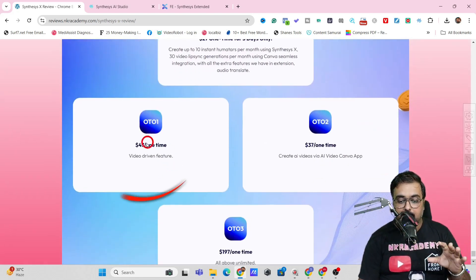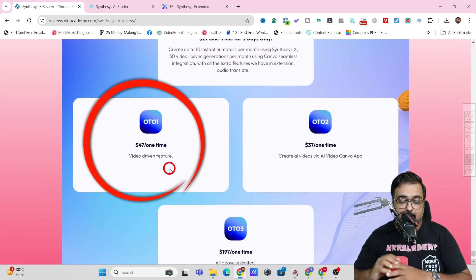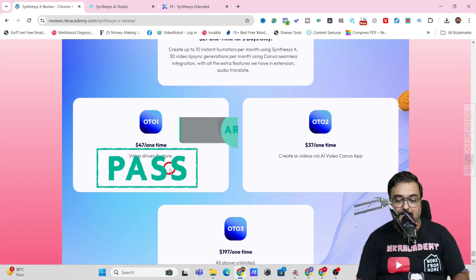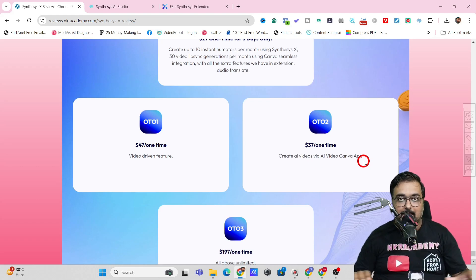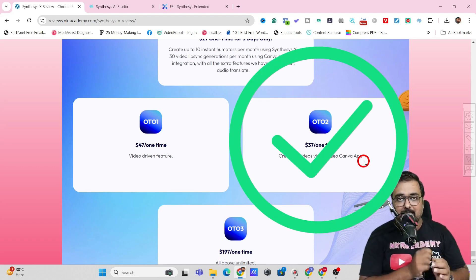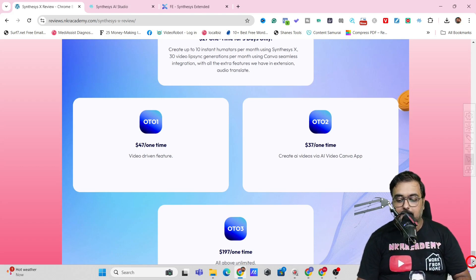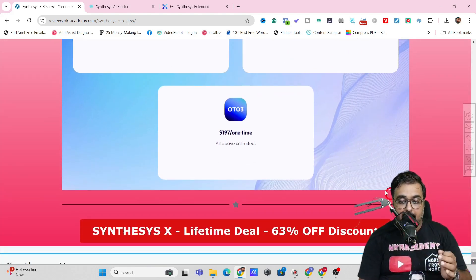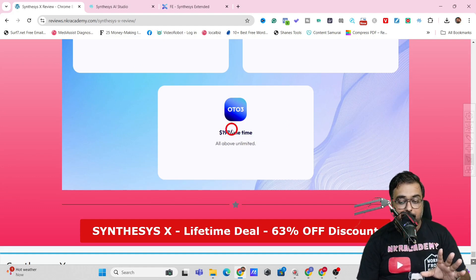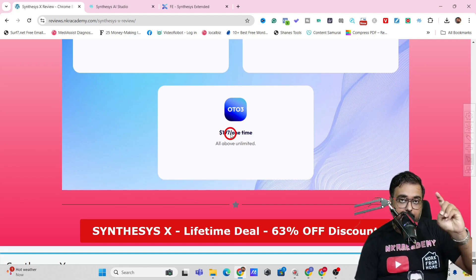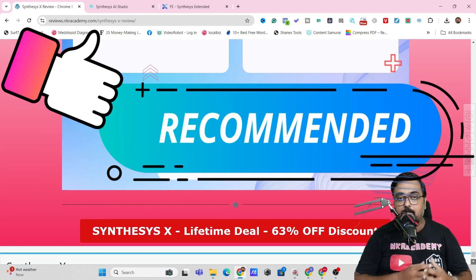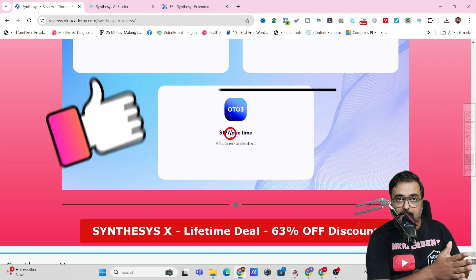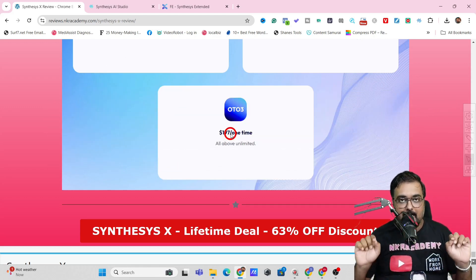The next upgrade is at $47 one-time price and gives you the video feature — converting any image into a video. Recommended. The next one at $37 one-time price lets you create AI videos via the AI Canva app — also most recommended. The last is the unlimited upgrade at $197 one-time price, where the front end plus OTO one and OTO two all become unlimited. Recommended if you are looking to put out a large number of video creatives or images on different platforms.